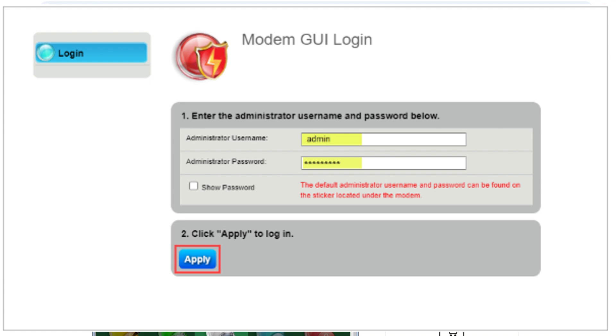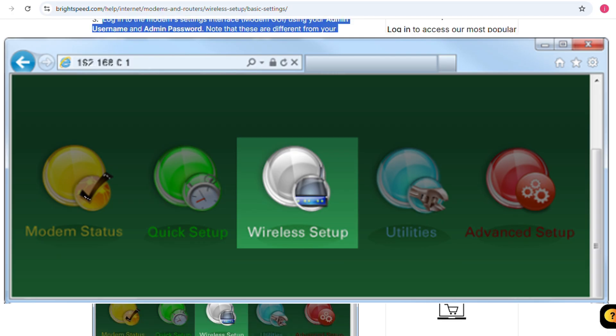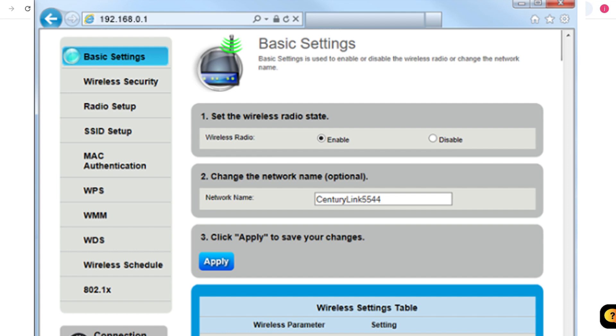Select the wireless setup icon in the main menu. Then select enable for your wireless radio. You can also change the network name to something more personal and easier to remember here.